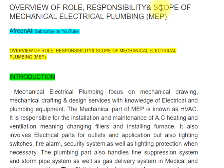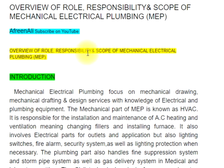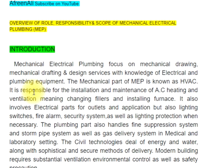Overview of Role, Responsibility and Scope of Mechanical Electrical Plumbing (MEP). Introduction to Mechanical Electrical Plumbing, focusing on Mechanical Drawing, Mechanical Drafting and Design Services with knowledge of Electrical and Plumbing Equipment.